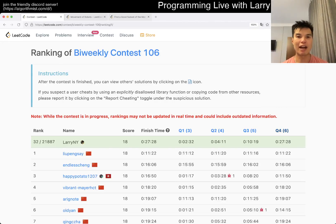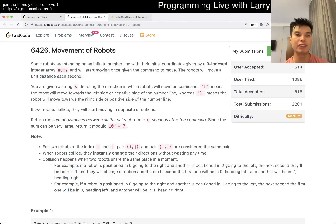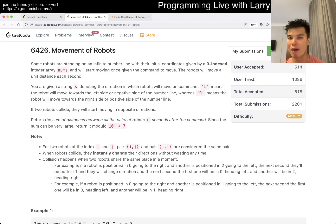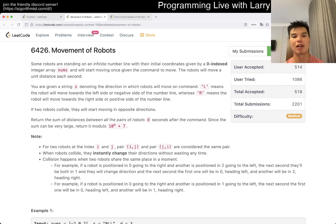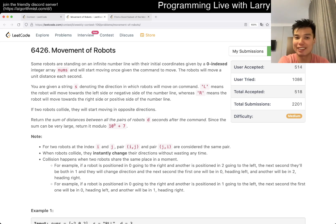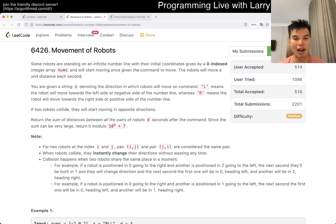Hey everybody, this is Larry. This is me going through Q3 of the bi-weekly contest 106 - movement of robots. Hit the like button, hit the subscribe button, join me on Discord, let me know what you think about this problem. Hello from Tashkent here in Uzbekistan - my first live contest in a while.